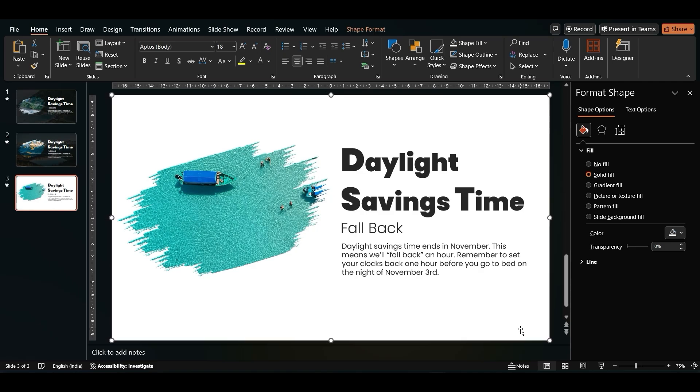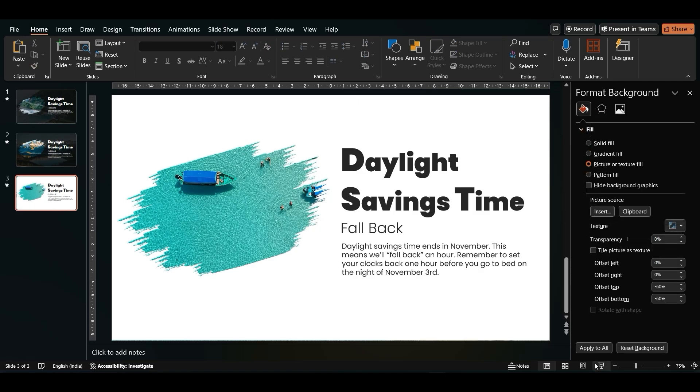Your brush animation is finally ready. Preview your final presentation.